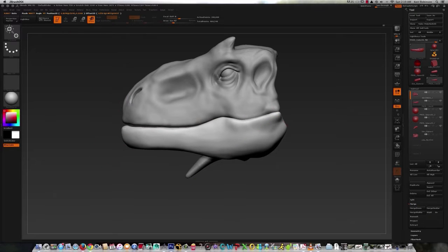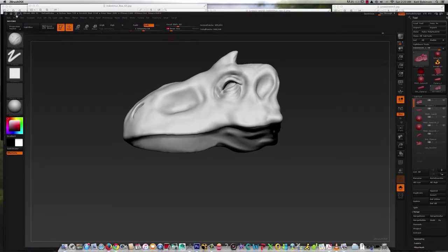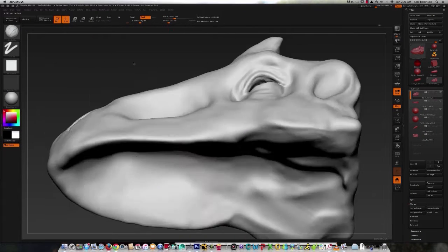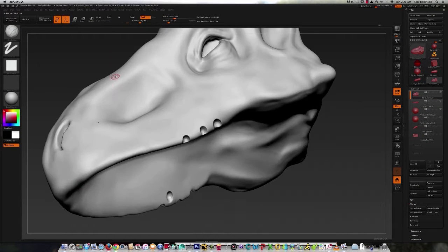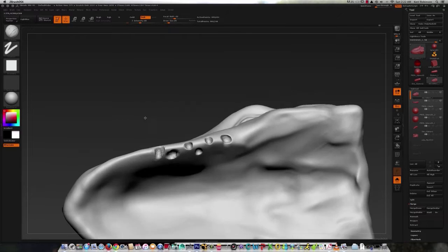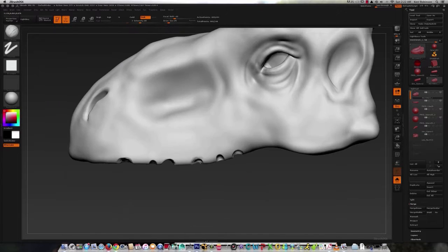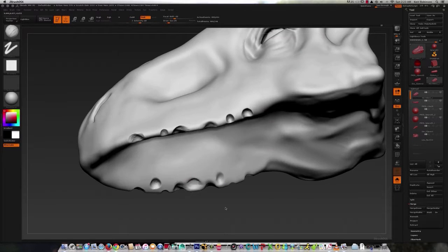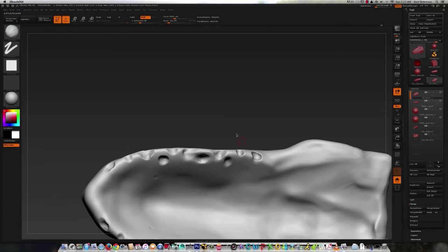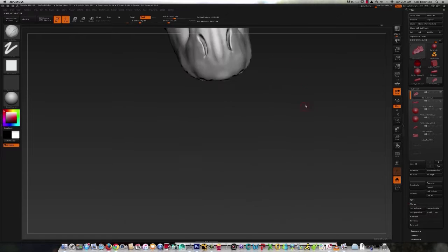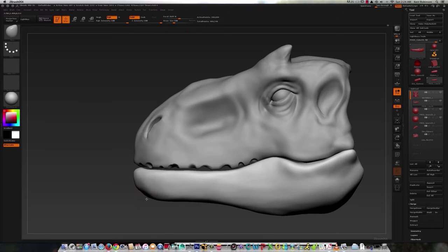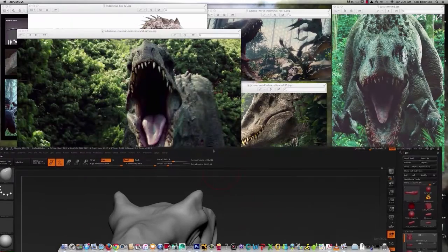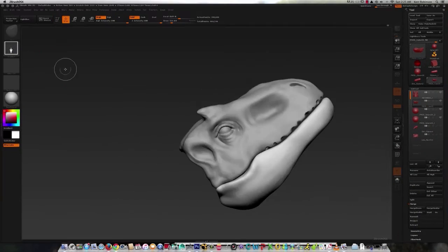Alright, so I'm starting by just refining the jaw just a little bit. And in here I'm going through and adding in all the indentations where I want the teeth to set. And it's not a traditional type dinosaur where the teeth set inside the mouth, they kind of exist along the jaw, kind of like a crocodile.